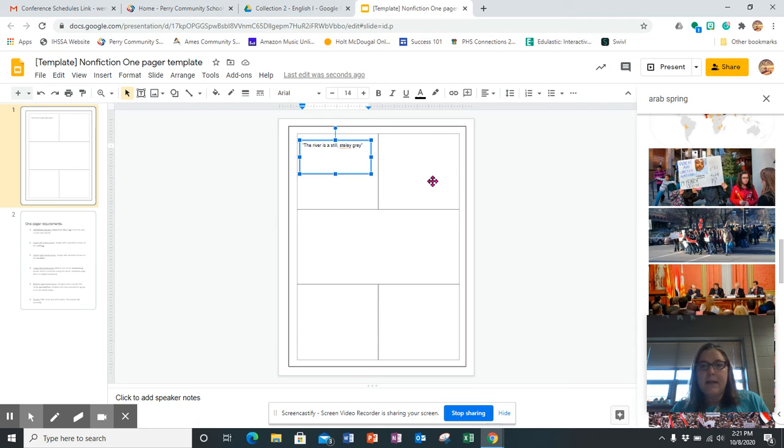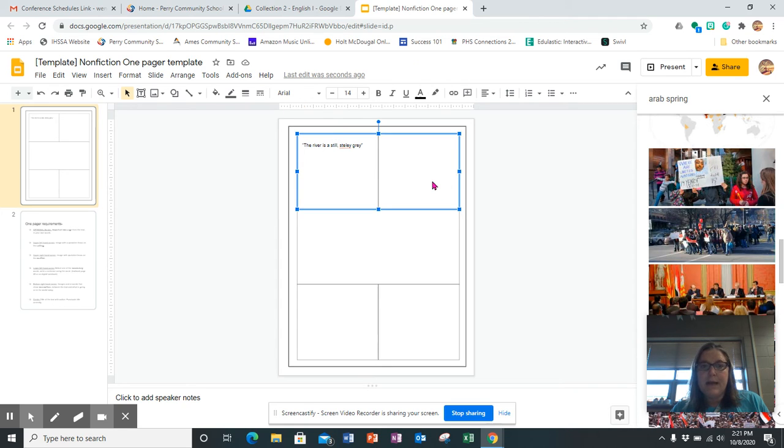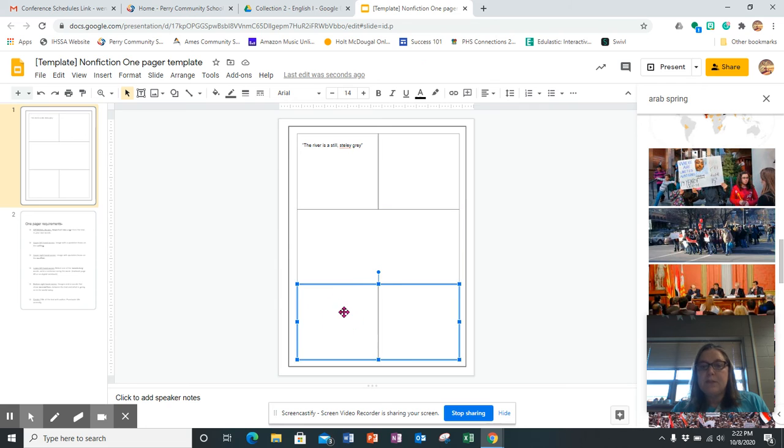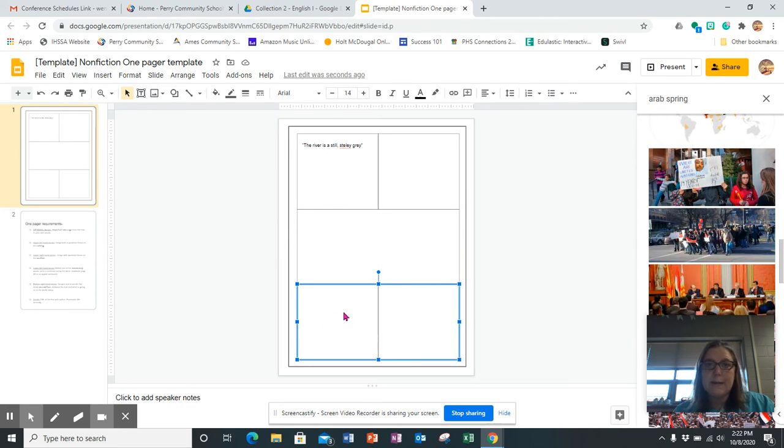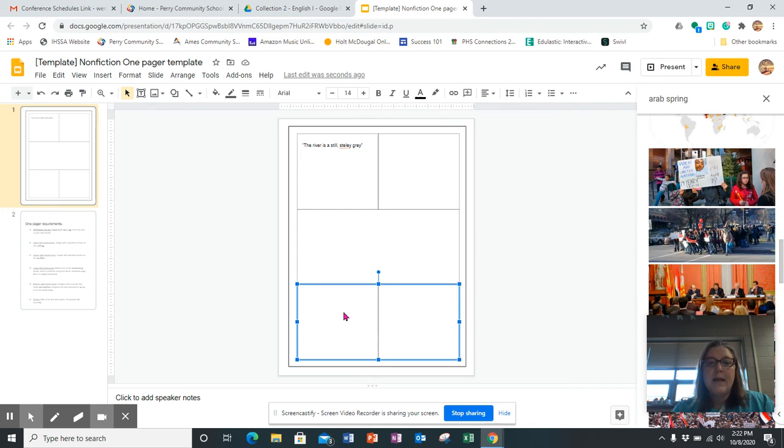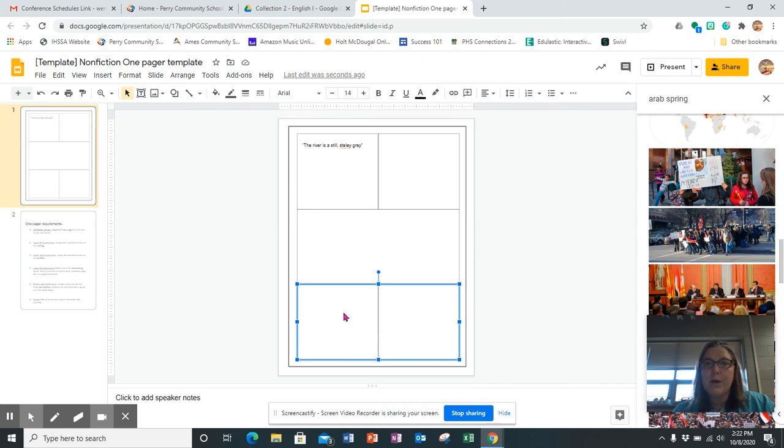On this side you have something that talks about the conflict. This is where the title goes. This is where you put one vocabulary word, so you go back to the digital notebook, select one of the vocab words, and then you come to this box and write a sentence using that vocab word that relates to the Cairo story.